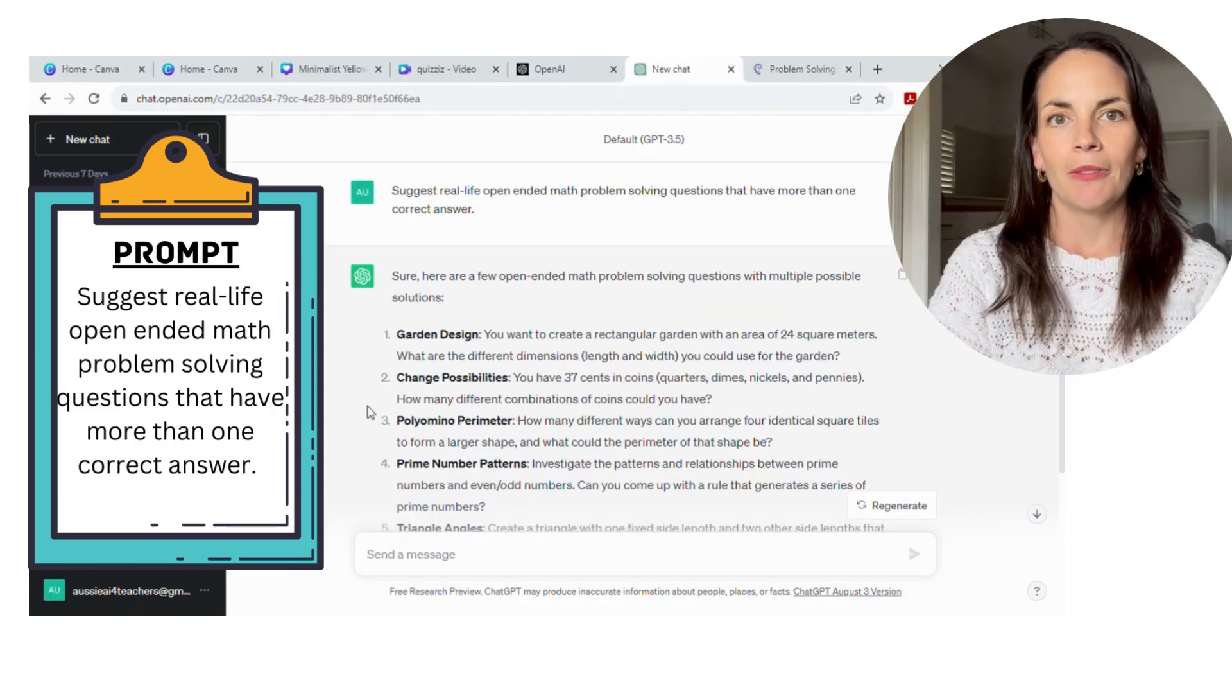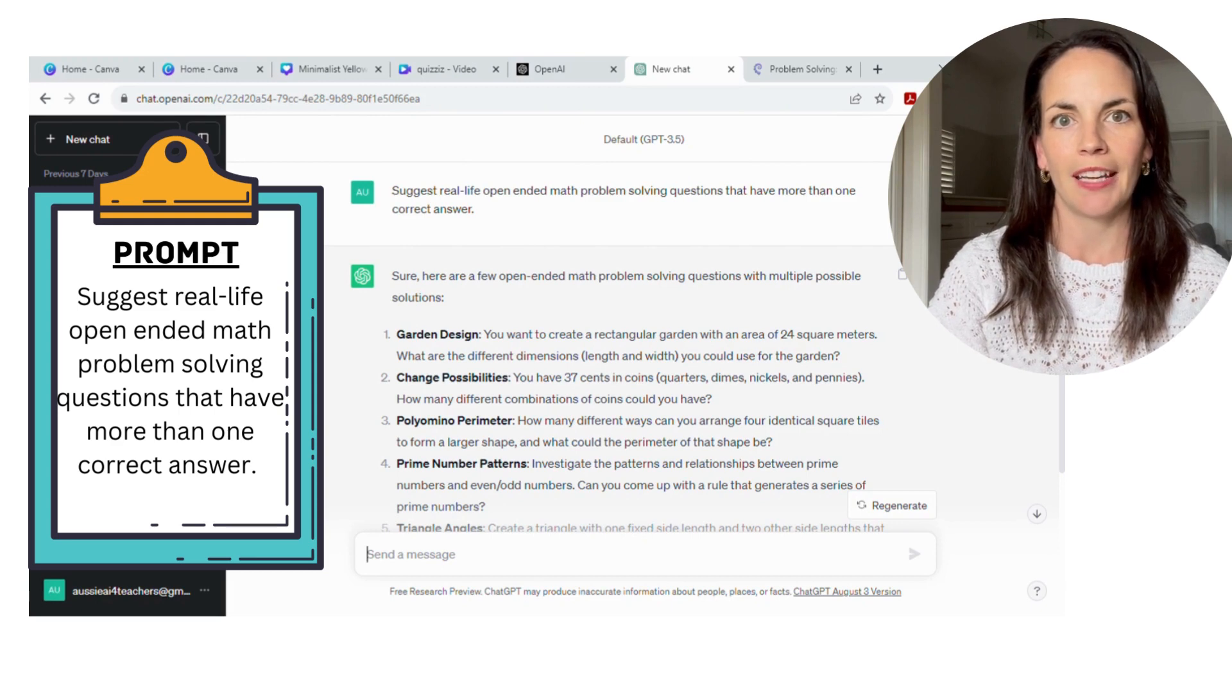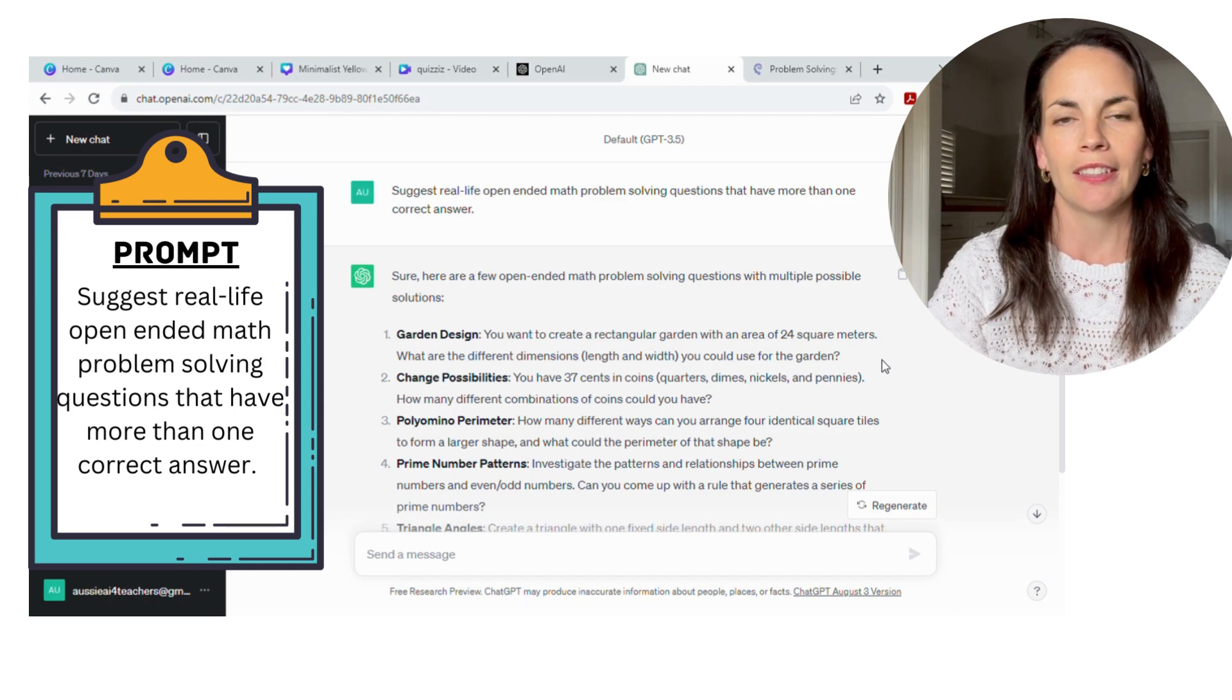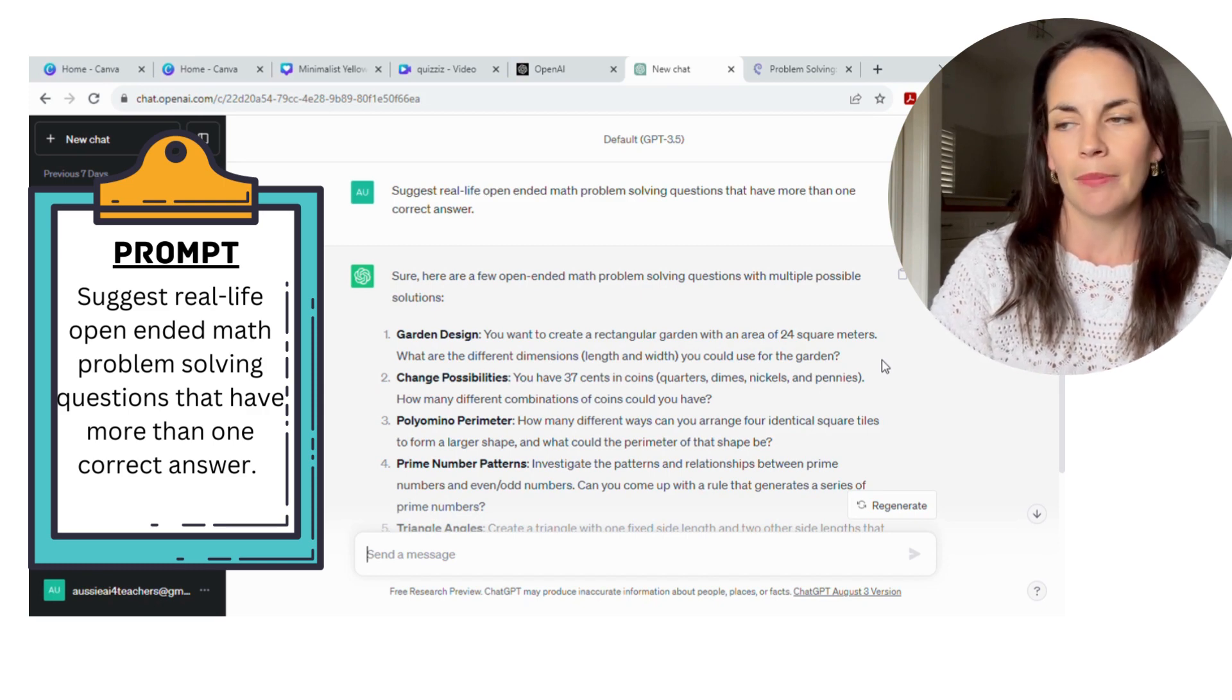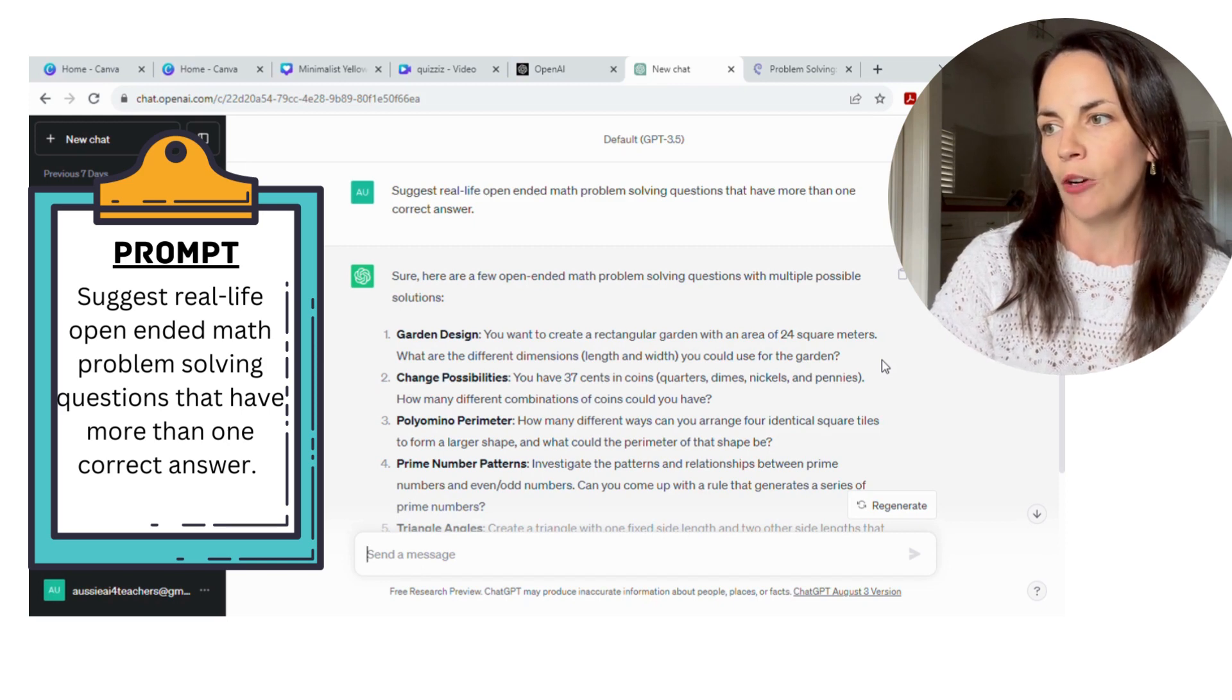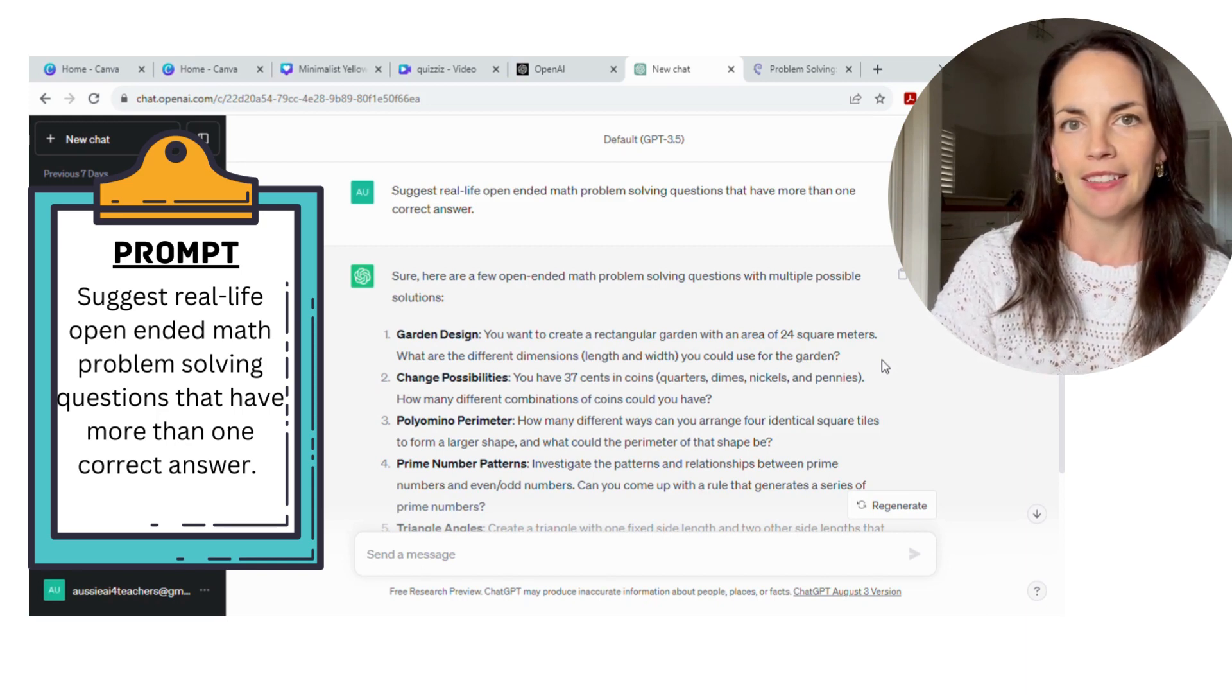Open-ended math questions are also a great resource to use in the classroom. Given that they're naturally differentiated, just in the nature that they have more than one correct answer, it's a really great way to give questions to your students. I find they work well when they work in pairs or small groups to answer them, and ChatGPT can generate them very easily. I simply used the prompt: suggest real-life open-ended math problem-solving questions that have more than one correct answer.